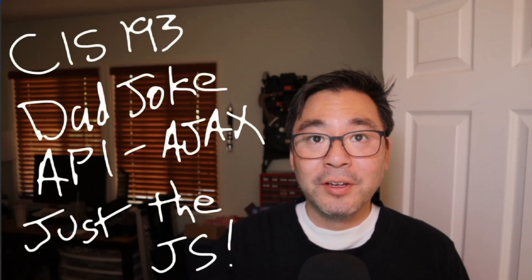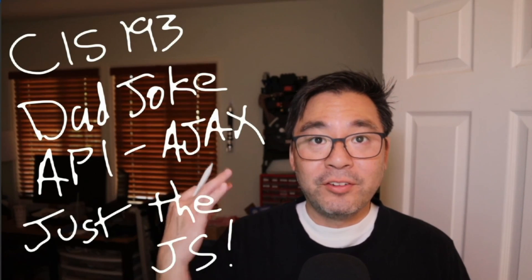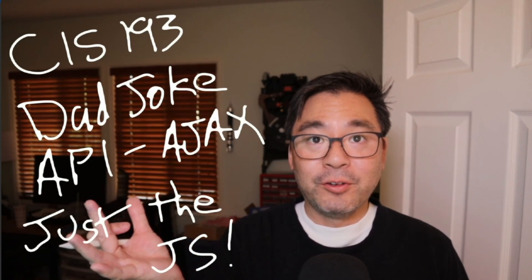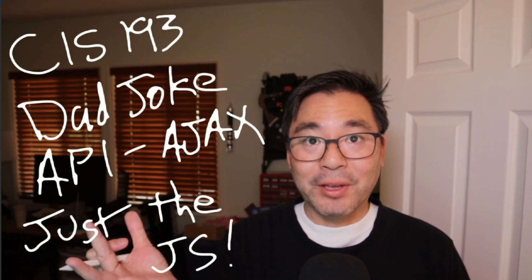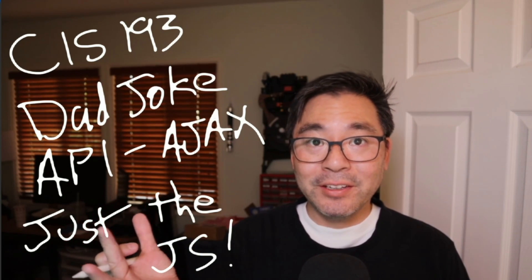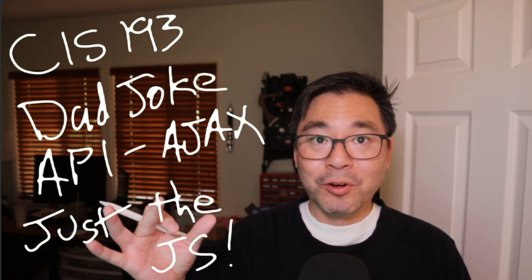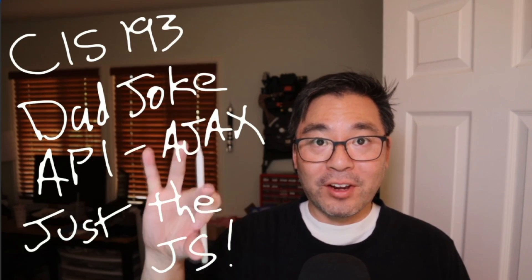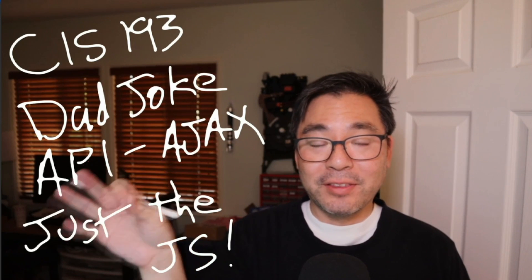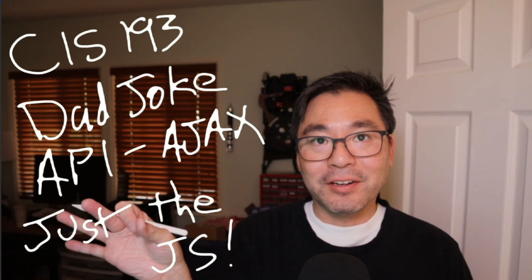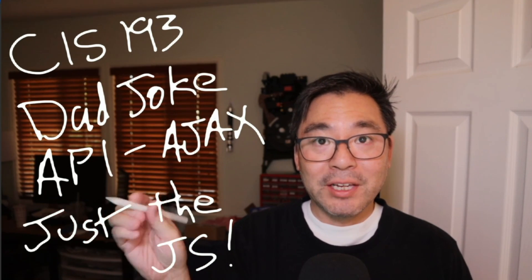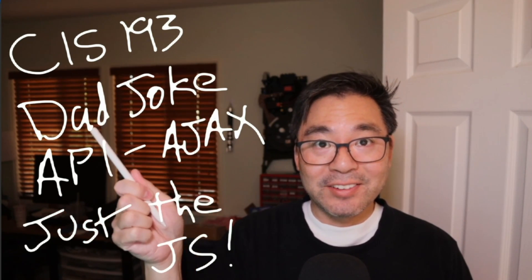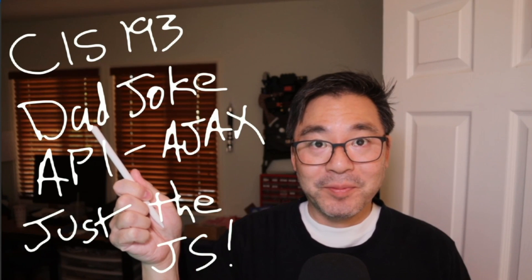Hi folks, Professor Amachi. Wanted to introduce you to the ICanHasDadJoke API. And we're going to be using JS to make these API calls. So if you're ready, let's get started.